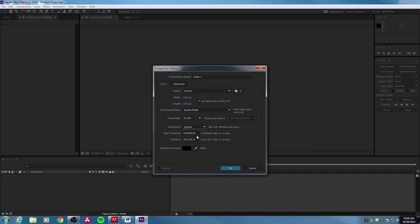Down here you can tell where you want your timecode to start. This can get complex if you need to match timecode for a feature or short film. Down here is the duration of your timeline. If you're shooting a 30-second commercial, you can type in 30 and a period — that's going to be 30 seconds. So we've created a 30-second composition.